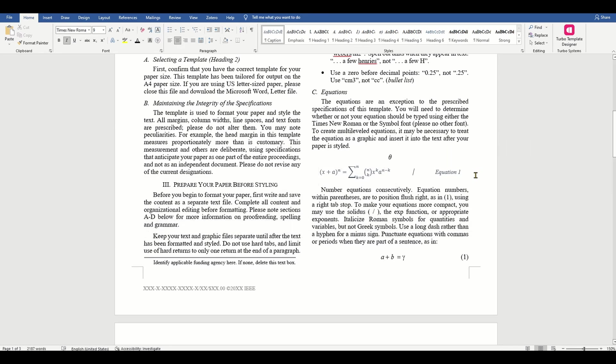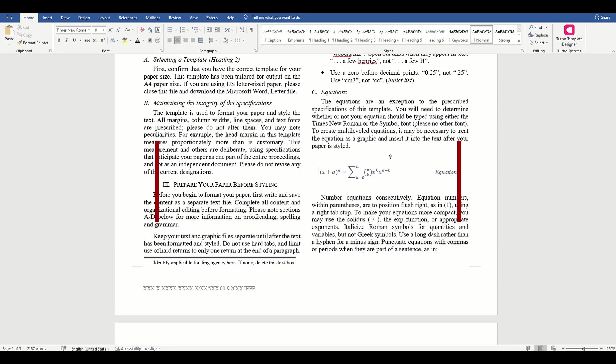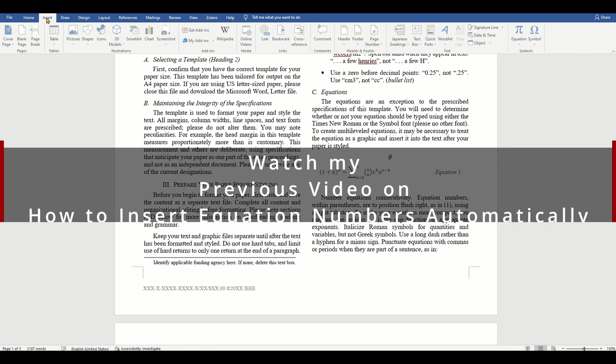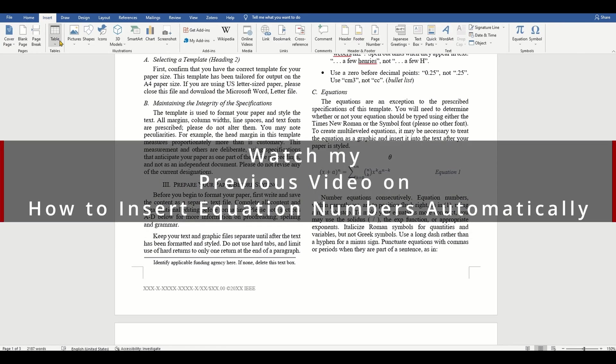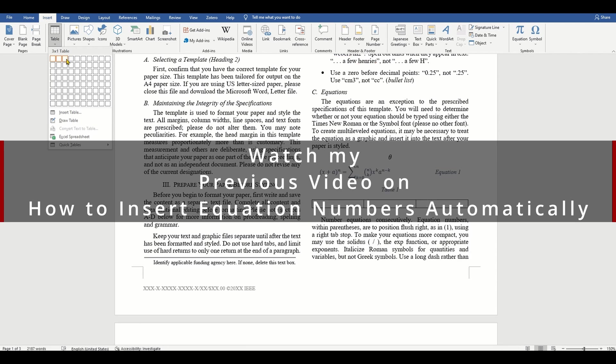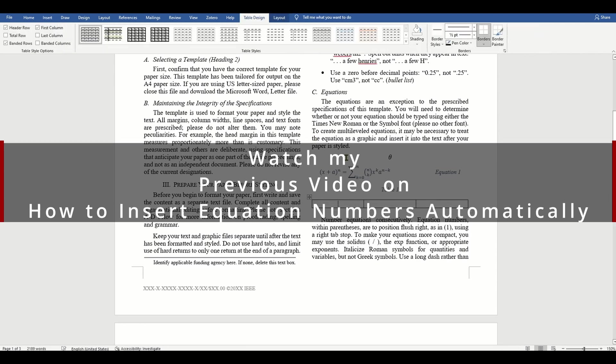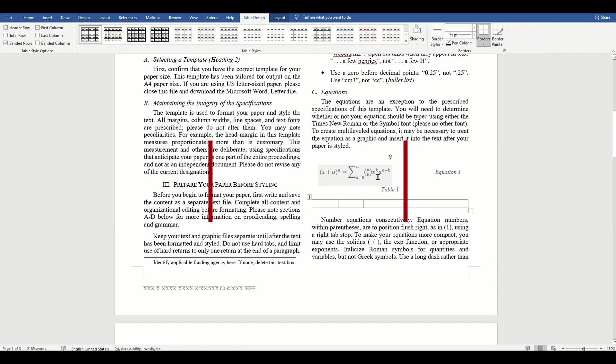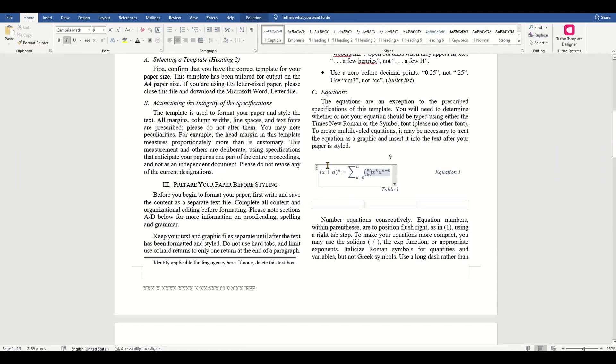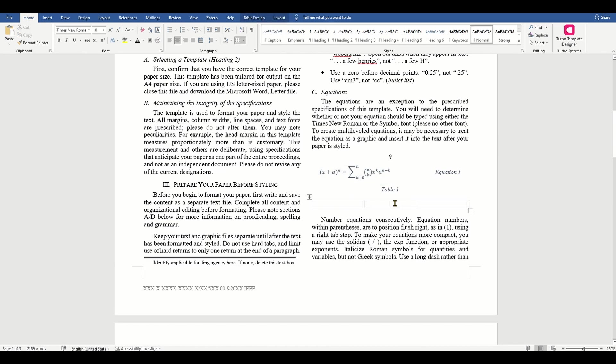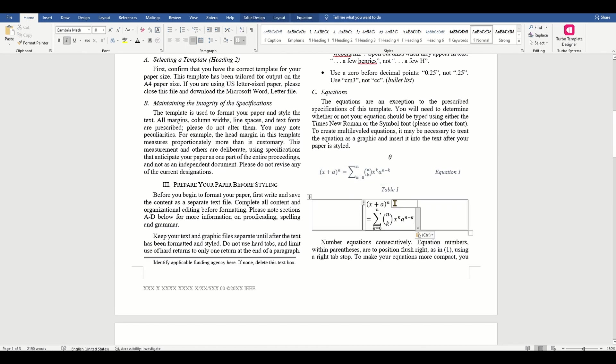Be sure that the symbols in your equation have been defined before or immediately follow the equation. To reference the equation, use (1) in italics, not eq. 1 or equation 1 except at the beginning of a sentence.